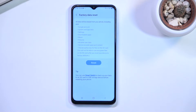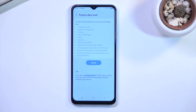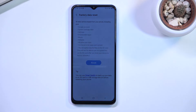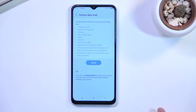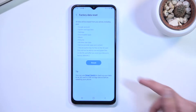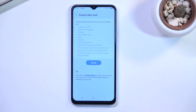Before you begin, if there is anything on your phone that you would like to keep that isn't stored on the cloud, make a backup copy of it right now by copying it to your computer or maybe an SD card. Once you have done so, you can proceed further by selecting Reset.